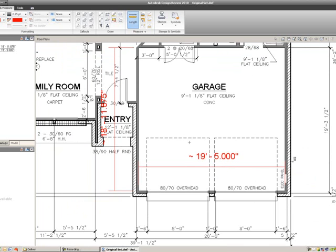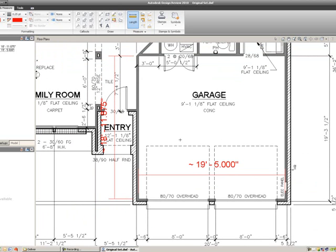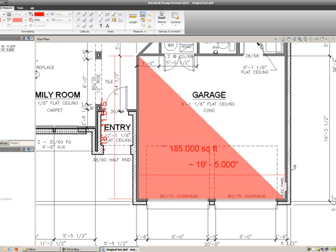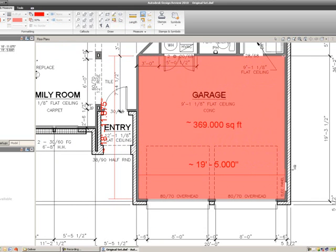If you want to take the area of a certain room, use the Area tool next to the Length tool. Hover over the corner until it turns white, then select each corner in sequence. After selecting the last corner, hit Escape and you'll get the square footage — it comes up as 369 square feet. I'll leave you to try this out on your own.